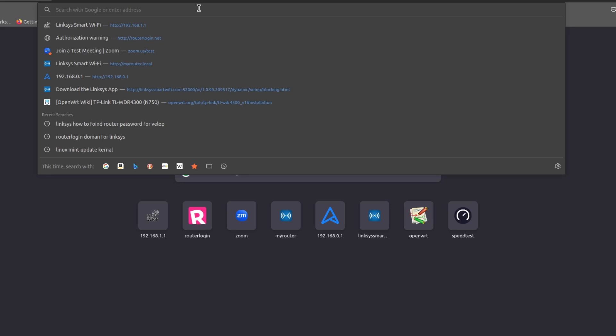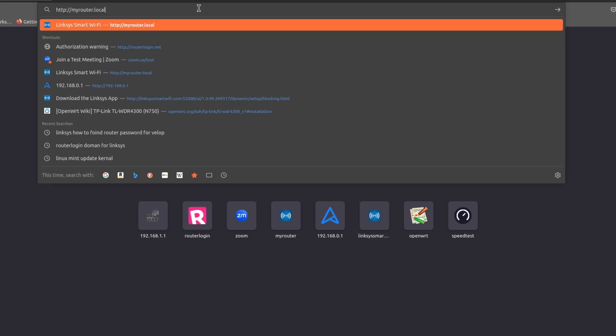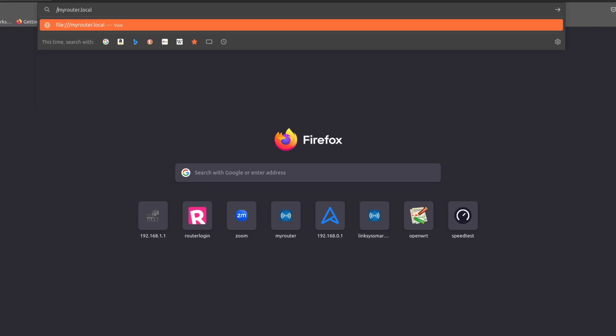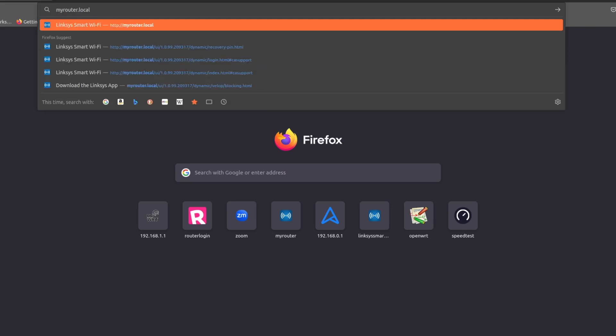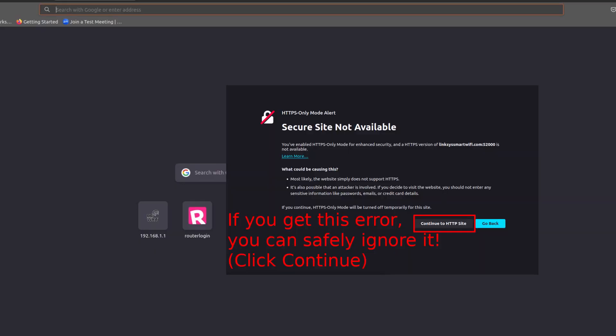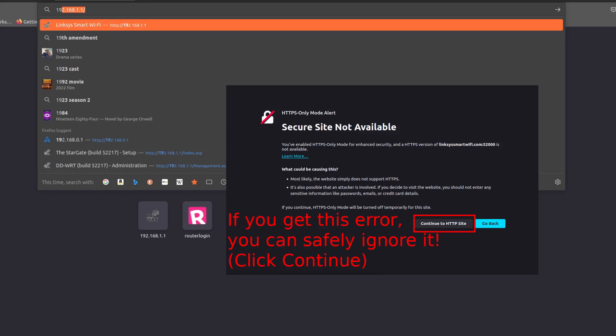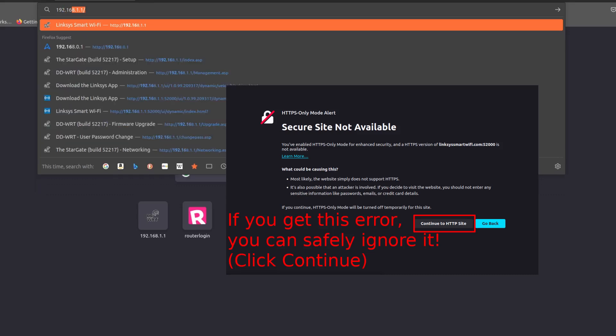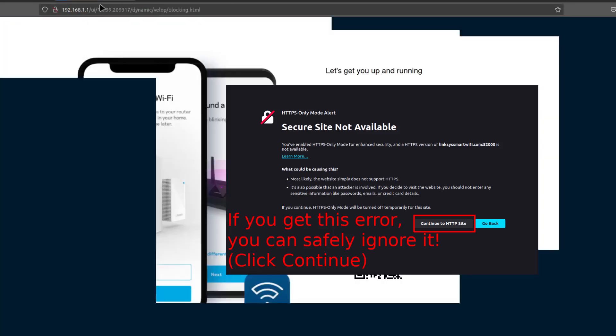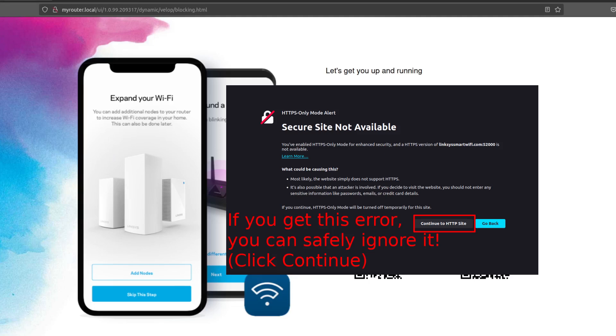So what we're going to be doing is we're going to be using the normal login page. If you try to go to a normal login page, just type in myrouter.local, so just type this in myrouter.local and press enter, you'll get this prompt. You can also do the old-fashioned 192.168.1.1, which also does the same thing.